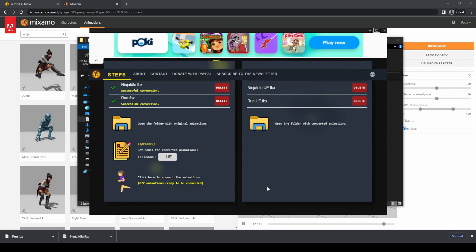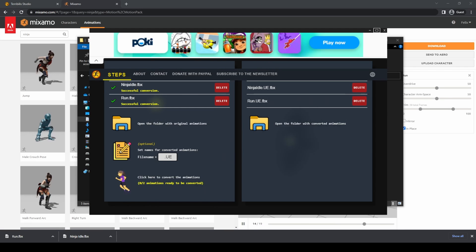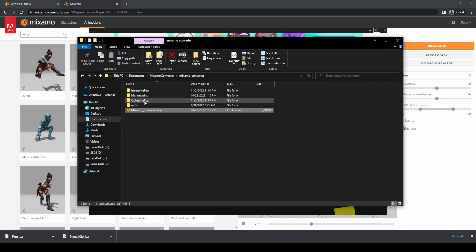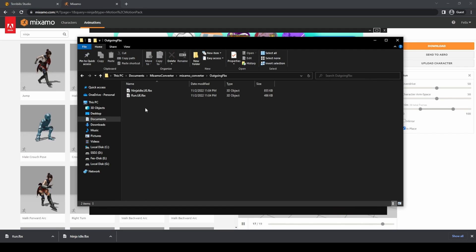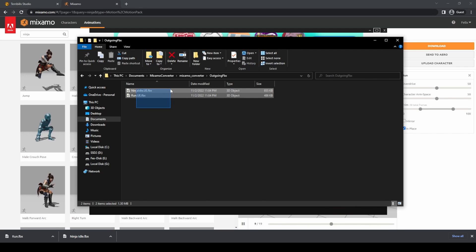We have our animations ready to be used with the Unreal Engine 5 mannequins. You can find them in the outgoing FBX folder inside Mixamo Converter.